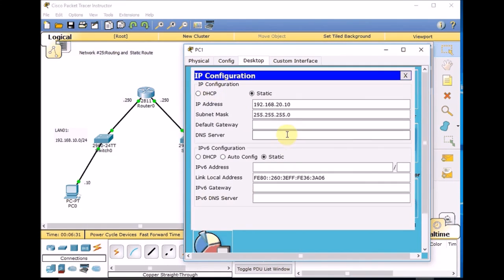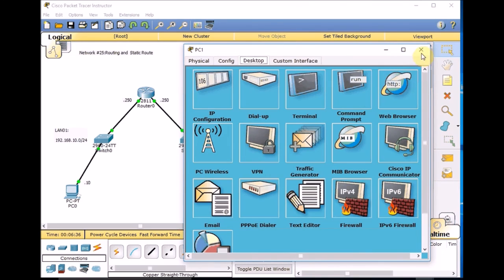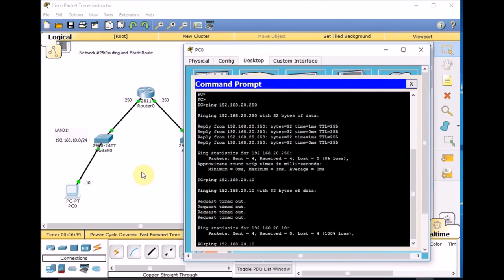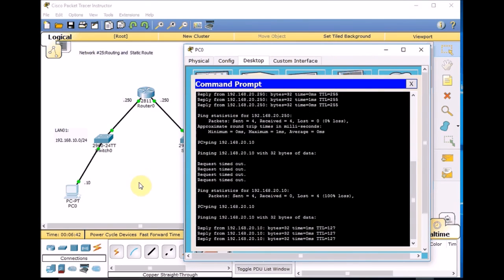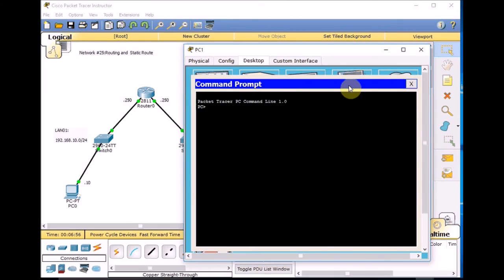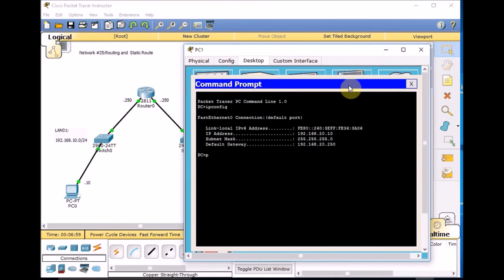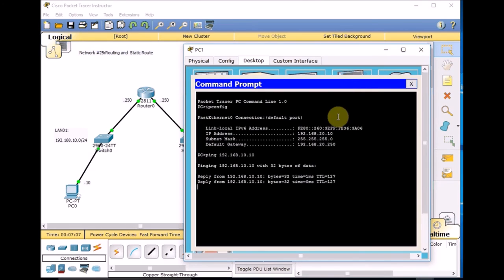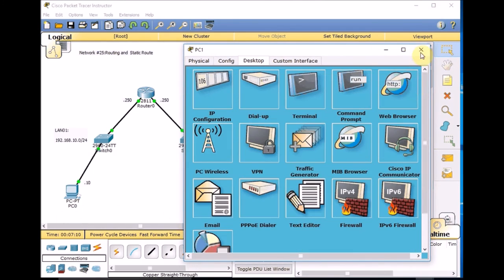So we need to set up the gateway on PC1. Desktop, IP configuration — 192.168.20.250, gateway of LAN2. If you go back to PC0 and use the up arrow to repeat the ping, this time successfully we can ping. The ping goes through the switch, then the router reaches PC1. PC1 now knows how to get back to the 192.168.10.0 network.